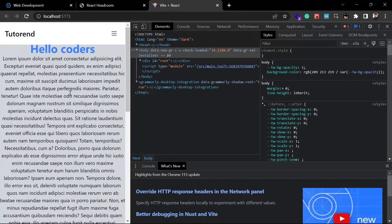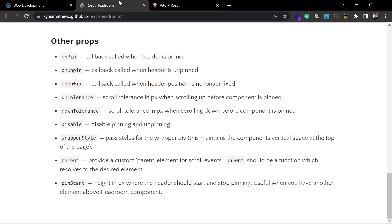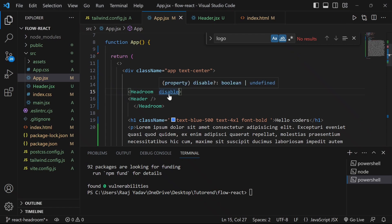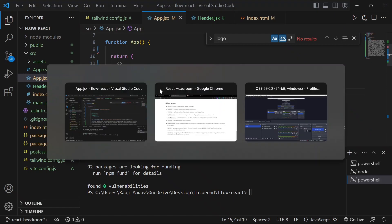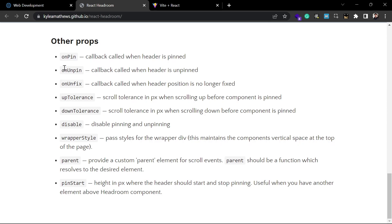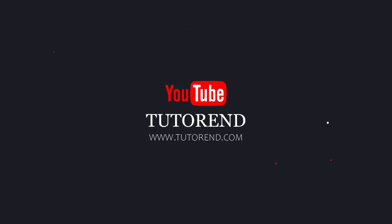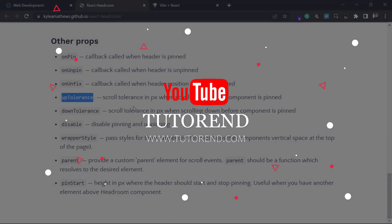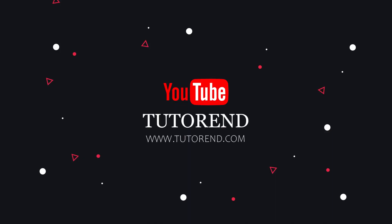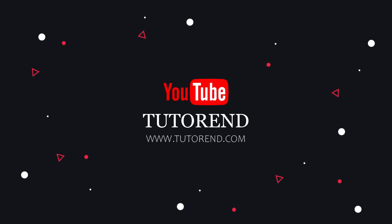That's it for this video! Hope you liked it — you can explore more props yourself if you want. If you liked this video then don't forget to subscribe for more videos like this. Stay healthy, keep coding, keep watching!